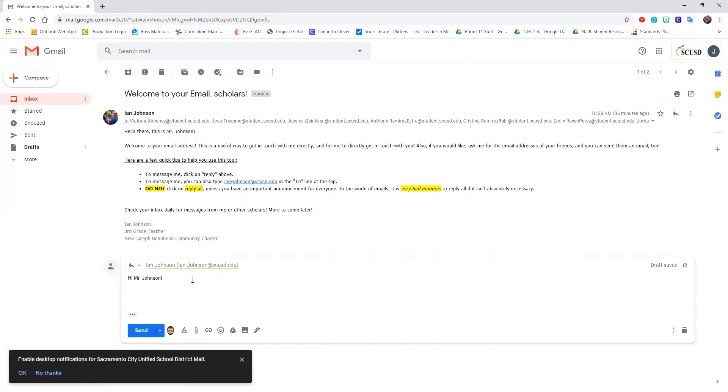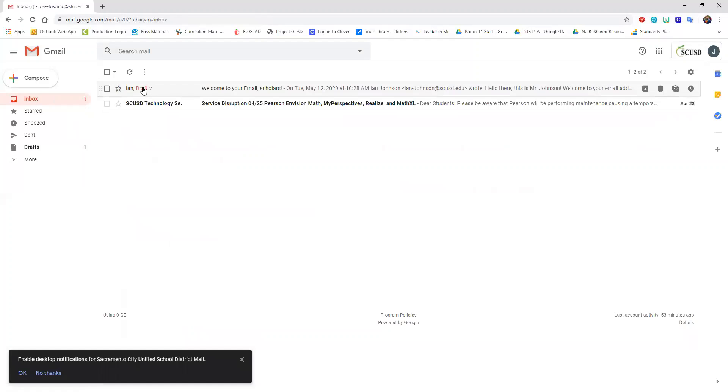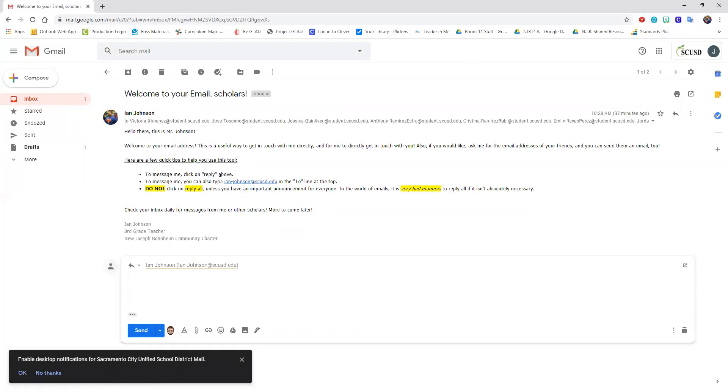Word of warning. If you do choose to reply to a message, never, never, never click on reply all.